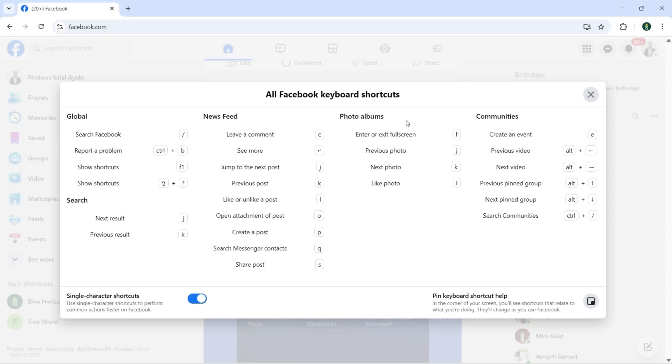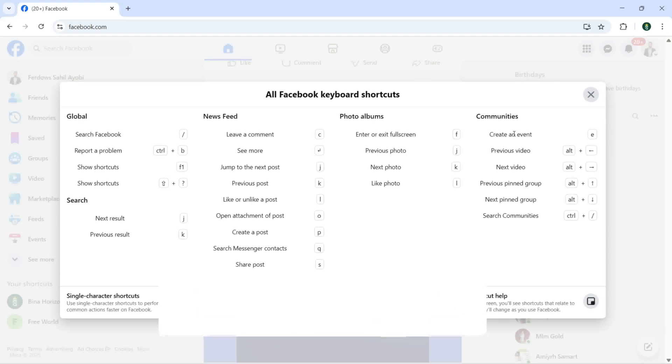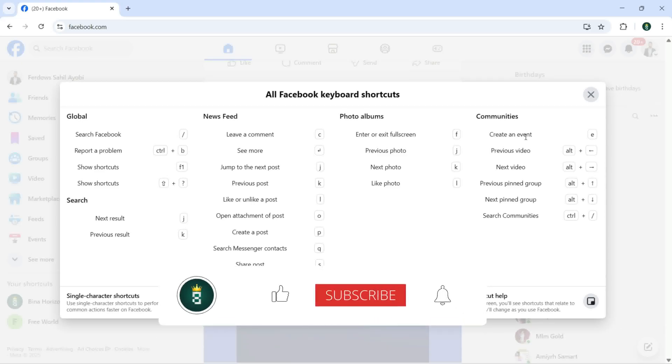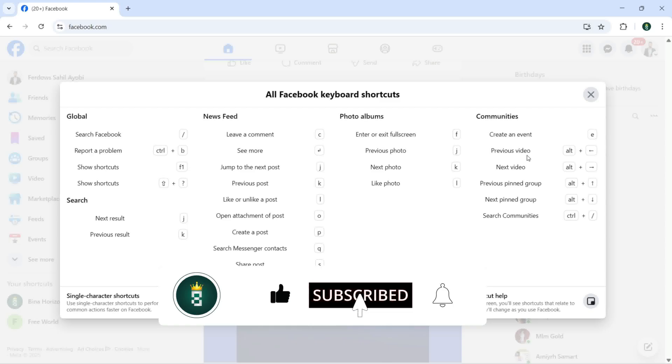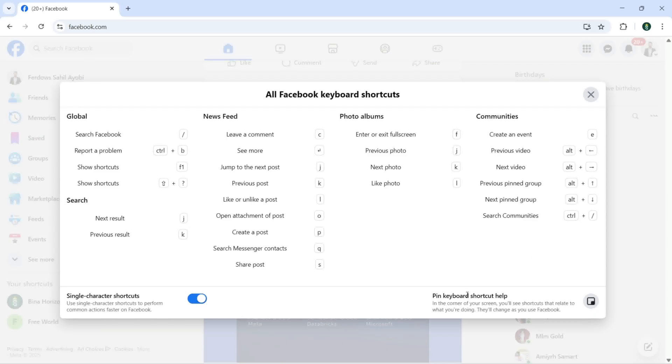Under photo albums, enter or exit full screen, previous photo, next photo, like photo. You can see all the shortcuts right here. For communities you can create an event, previous video, next video, previous pinned group, next pinned group, search communities with these shortcuts. And if I want to pin keyboard shortcut help.